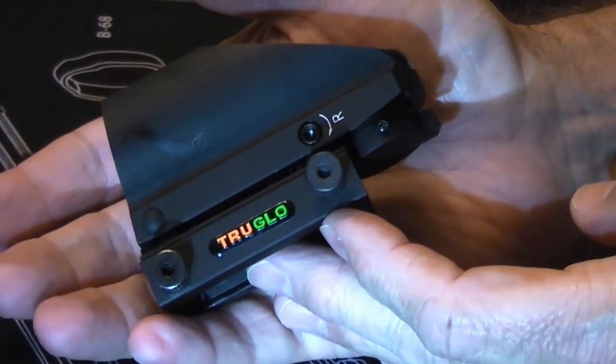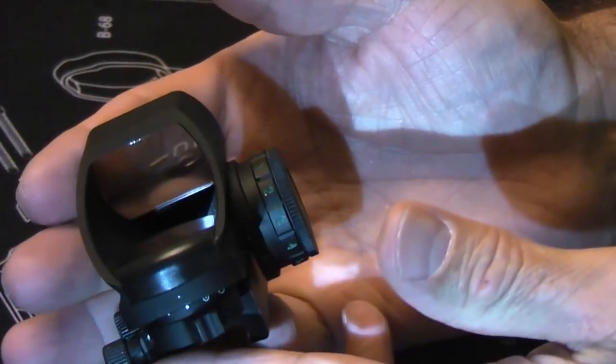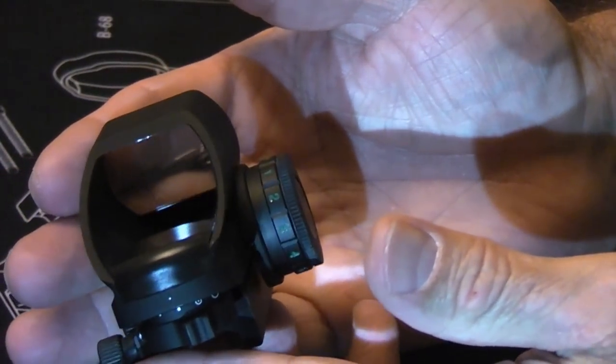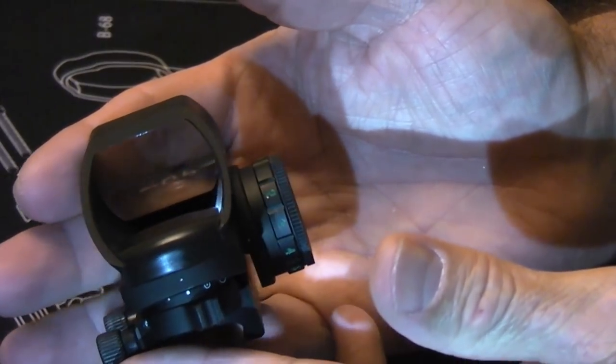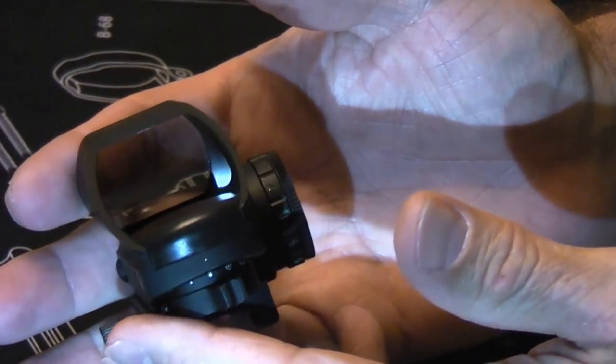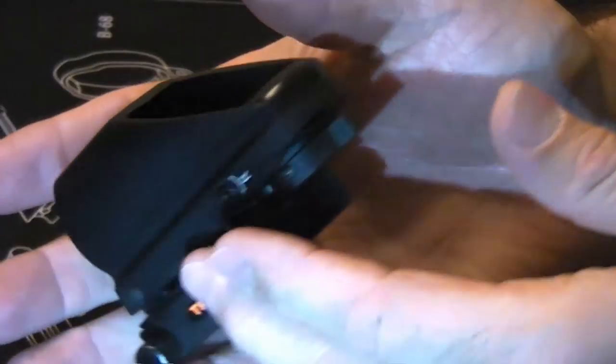It does come with a Picatinny mount. Basically, it comes just like you see it. I've seen these on Amazon as low as $65. They tend to go right around the $70 range.